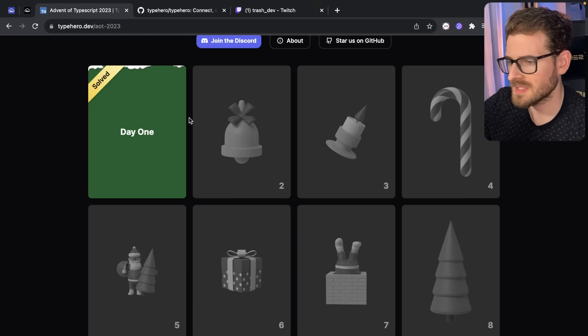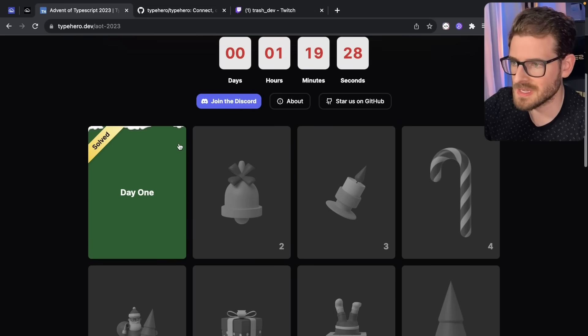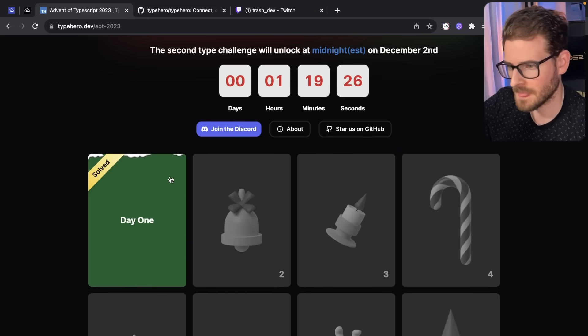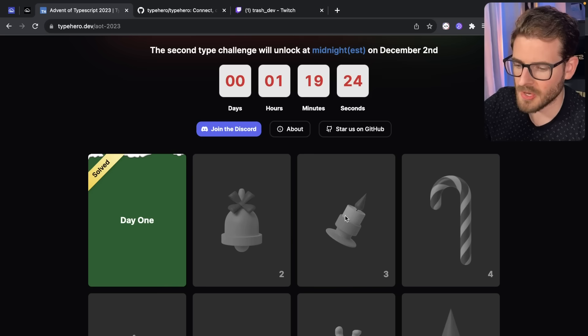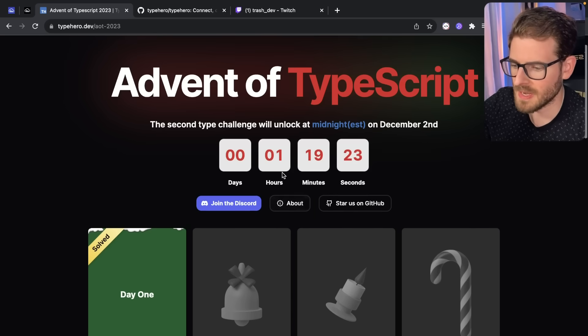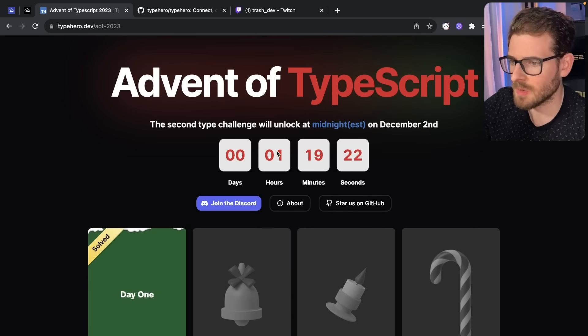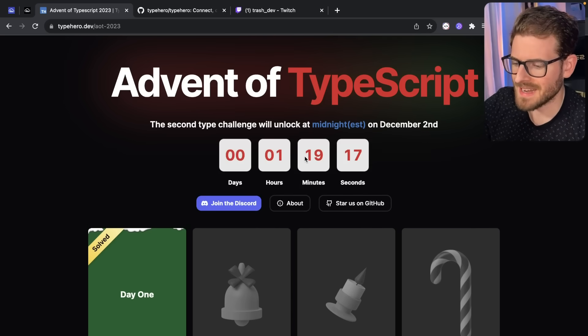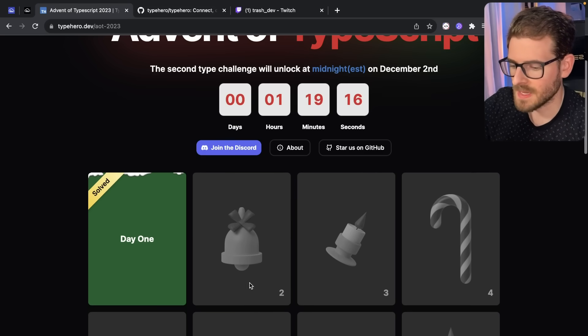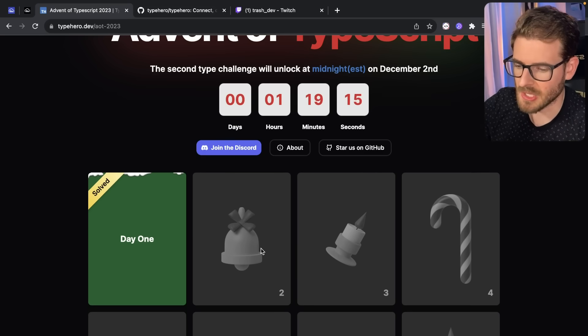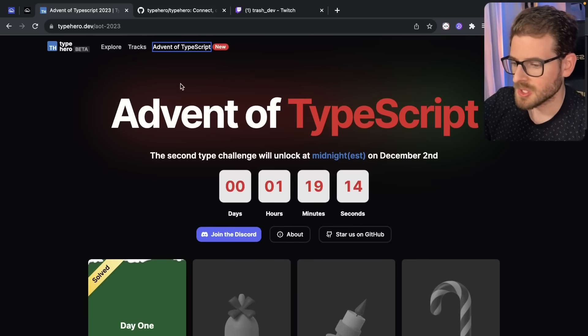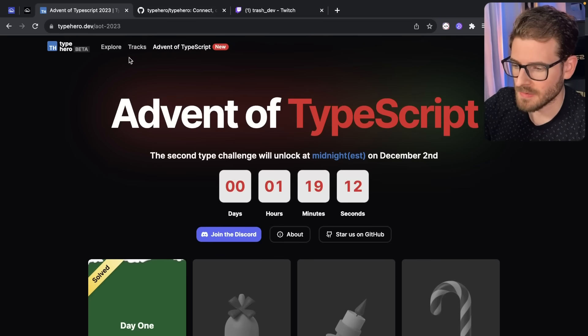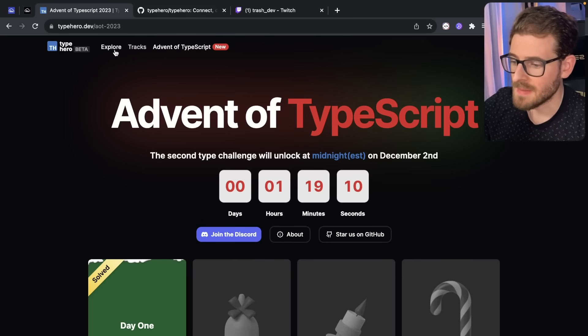So day one, super easy, assuming your TypeScript skills are there at all. But they're going to get a little bit harder. And at midnight, they will unlock. So it looks like in about an hour and 19 minutes, there will be the next challenge unlocked. So if you're interested in kind of doing that type of stuff, you can go do that.